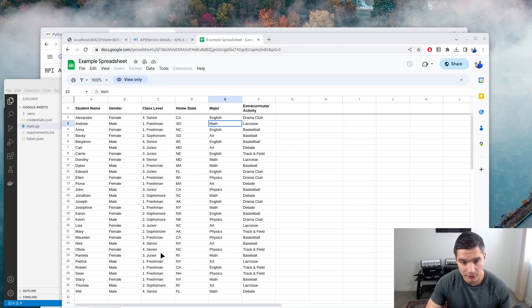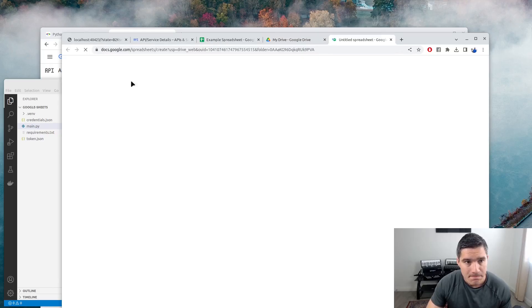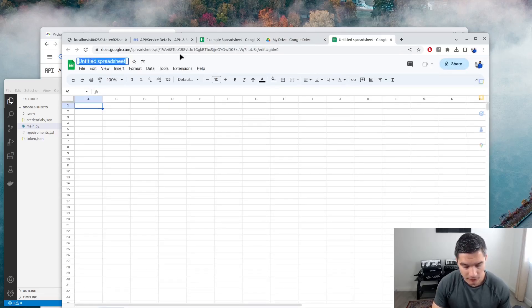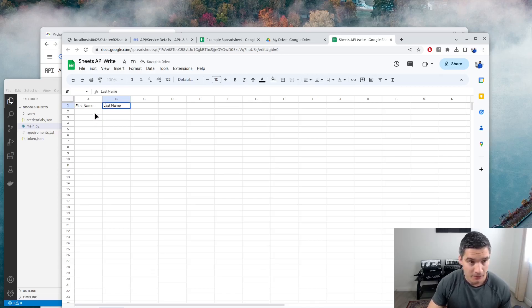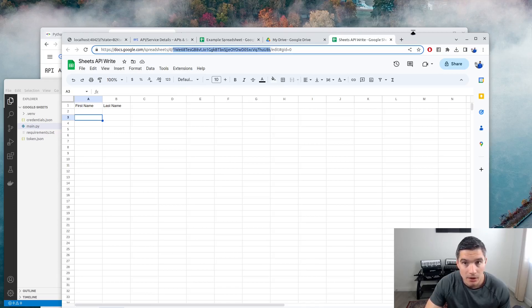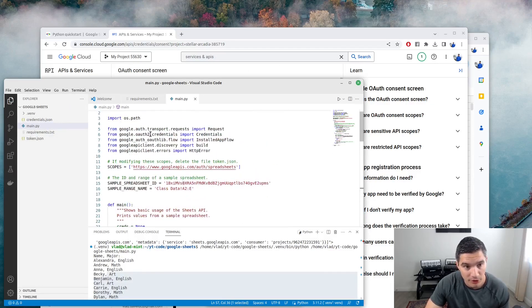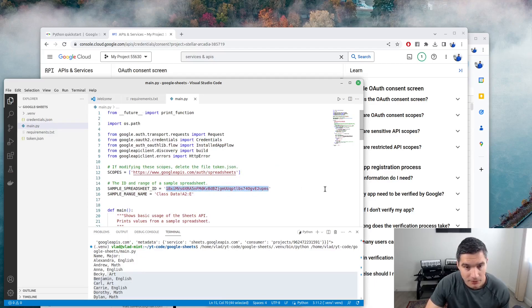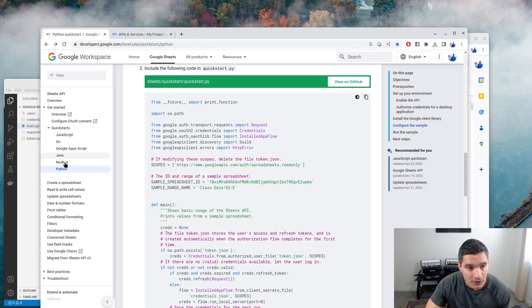We don't have write permissions to the sample spreadsheet because it's published by Google, so we need to create a new one. In Google Drive, I'll create a new spreadsheet called 'Sheets API' with two columns — First Name and Last Name. We'll copy the spreadsheet ID from the URL — this will be different for you, so if you get the code from GitHub, you'll need to change this ID in your code where we override the spreadsheet ID. Going back to the documentation page, there's a section on reading and writing cell values.